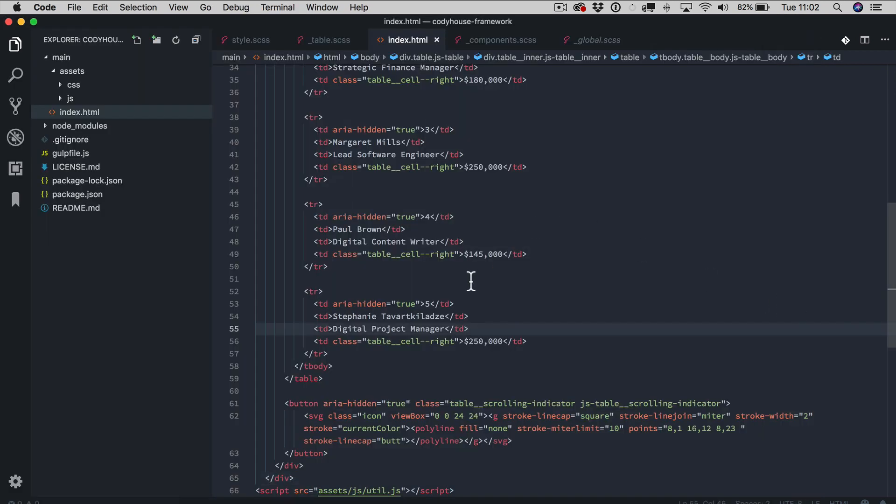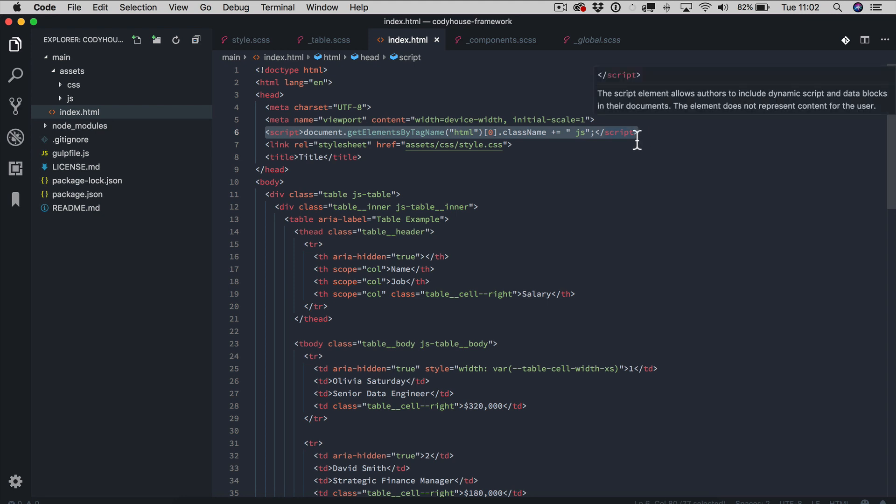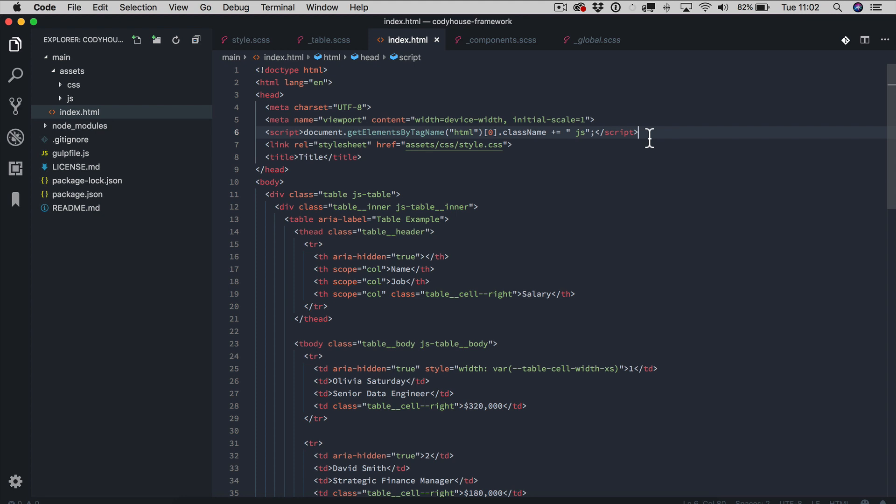Now just one final note, this is really important. We have a script in the head of the index.html file and this is a script used to add the JS class when JS is enabled by the browser, by the user. And this is really important because our components are based on the concept of progressive enhancement and therefore we use this class to provide additional styling when JavaScript is enabled. So make sure to include this script in your files as well.